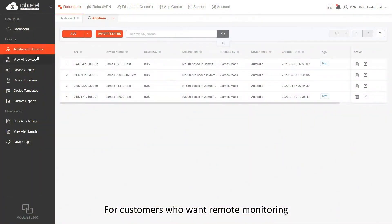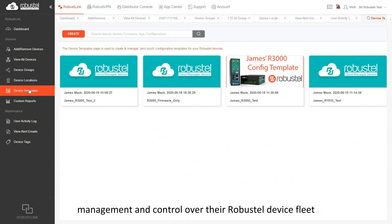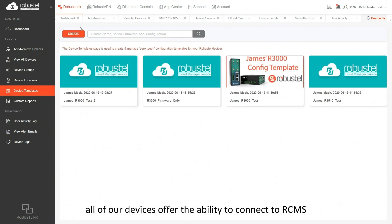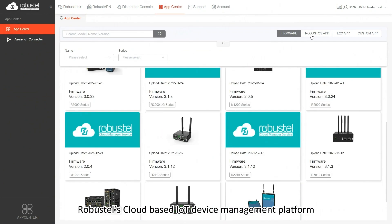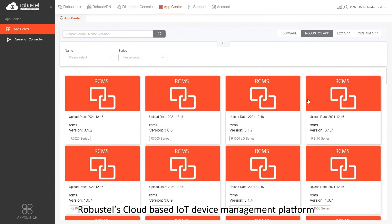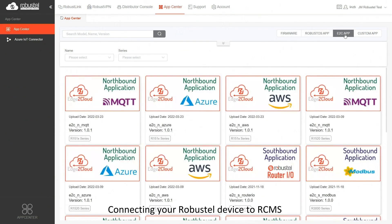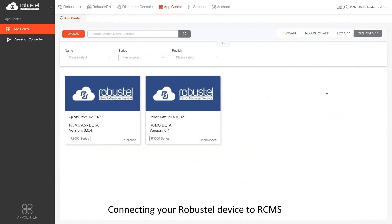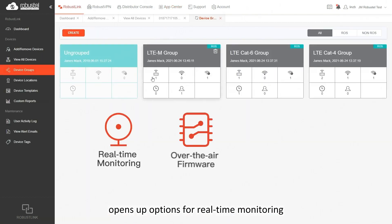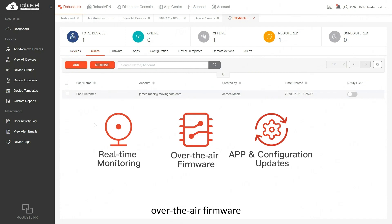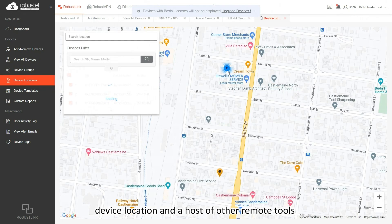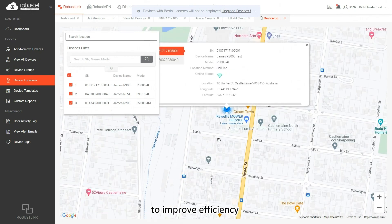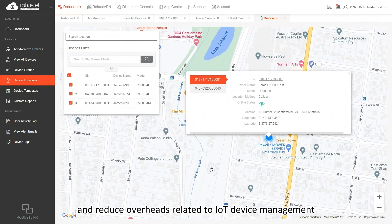For customers who want remote monitoring, management and control over their Robustle device fleet, all devices offer the ability to connect to RCMS, Robustle's cloud-based IoT device management platform. Connecting your Robustle device to RCMS opens up options for real-time monitoring, over-the-air firmware, app and configuration updates, device location, and a host of other remote tools to improve efficiency and reduce overheads related to IoT device management.